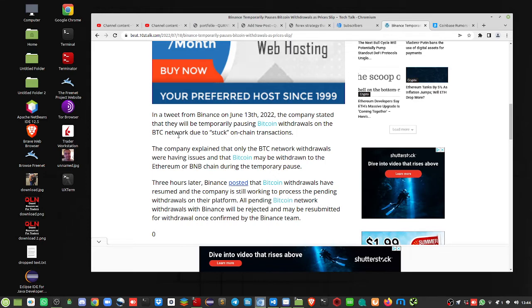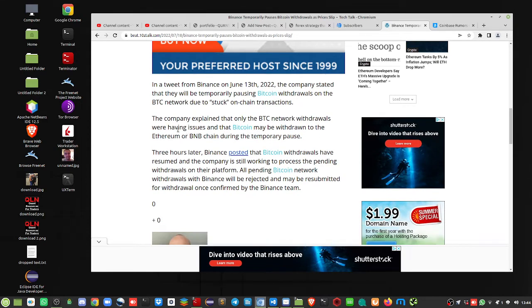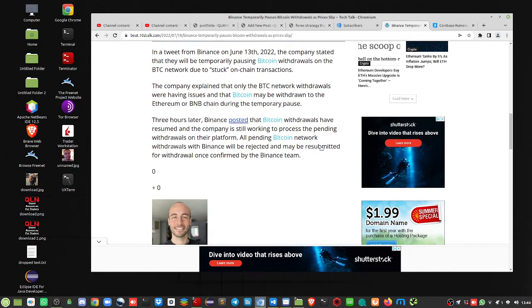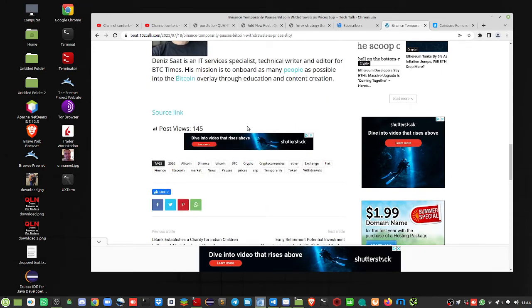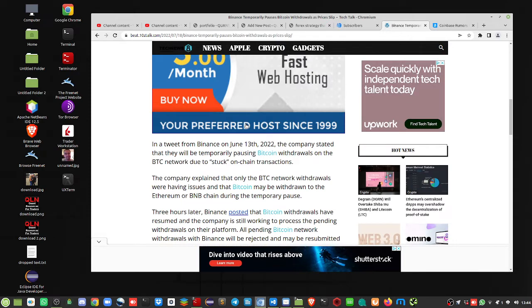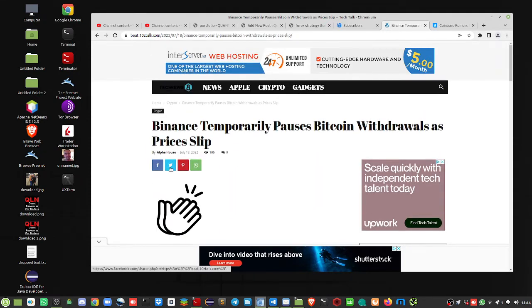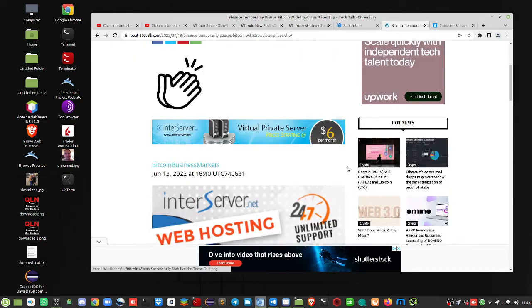Tweet on June 13th. The company stated that they will temporarily pause Bitcoin withdrawals. Three hours later the issue was resolved. IT specialist, technical writer, and so on. So, let me see the date of this. So, this might be, yeah, this is an older article from the 16th.